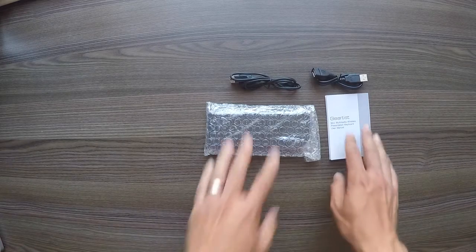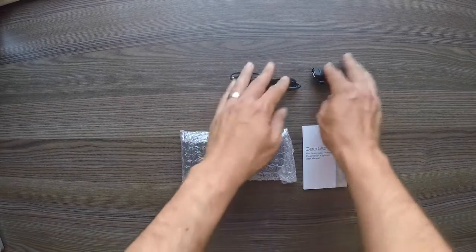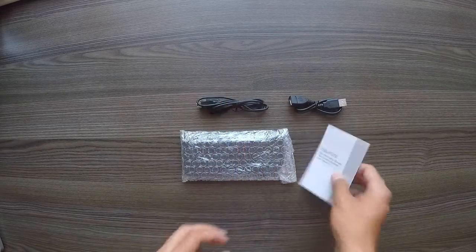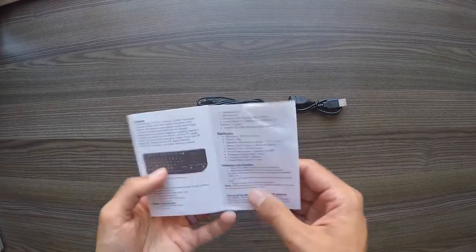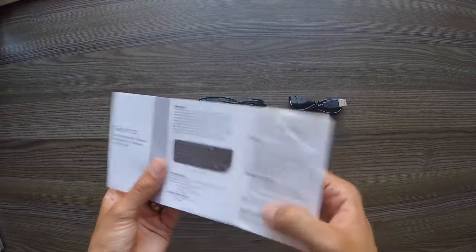So let's take these one at a time. First the manual. It's quite a good manual, quite a detailed one.